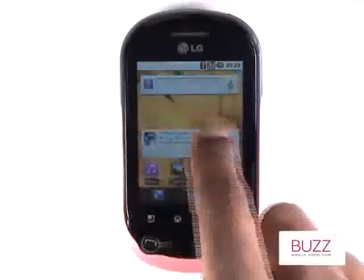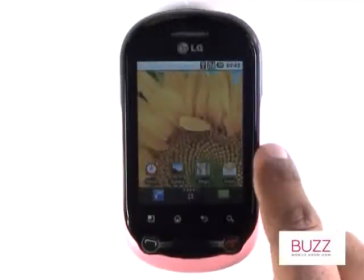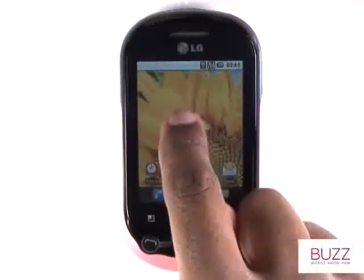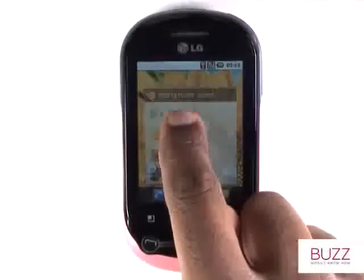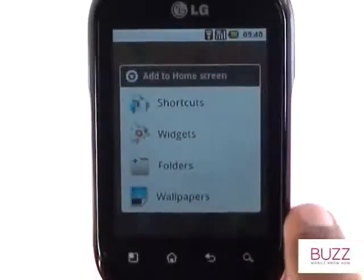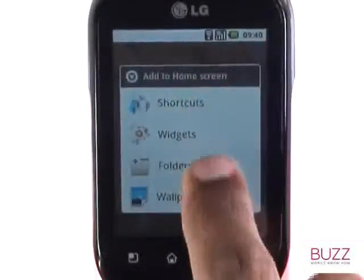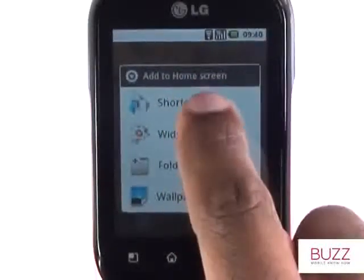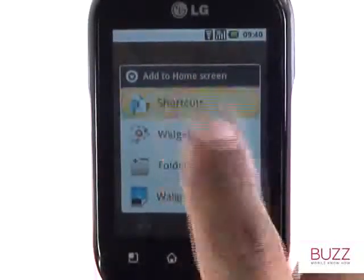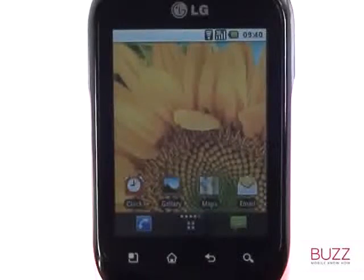Touch and hold a free and available space on your home screen. A pop-up will appear with some options including shortcuts, widgets, folder and wallpapers.